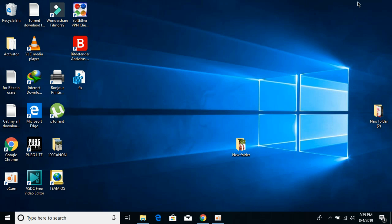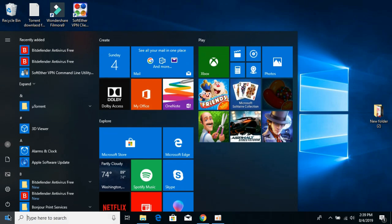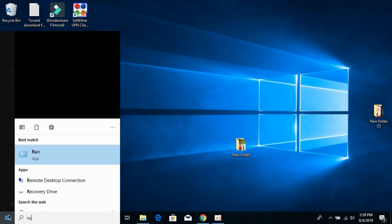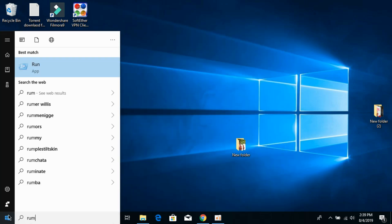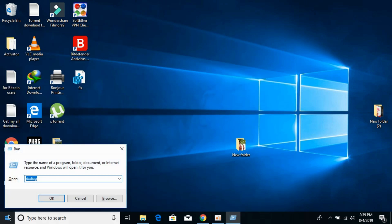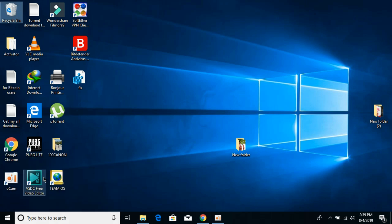To know what version you have, just go to your start and type in run. Open it and here type in dxdiag and hit enter.